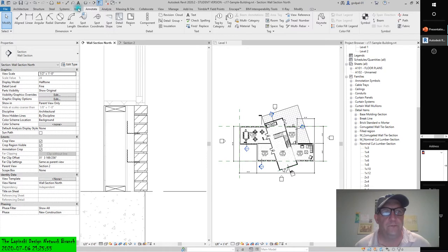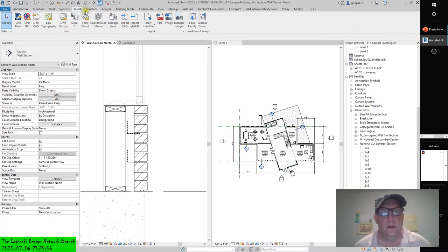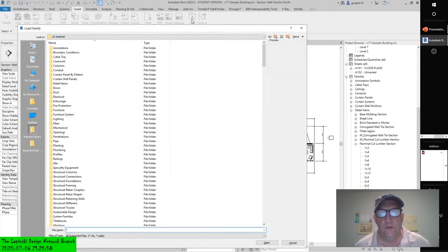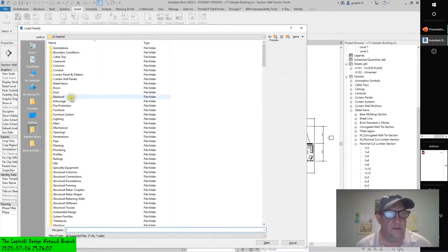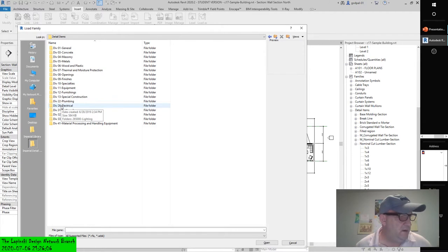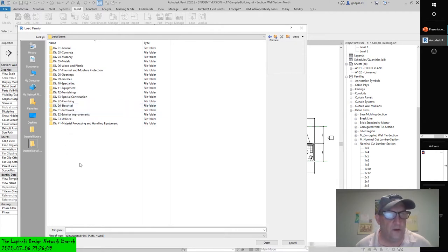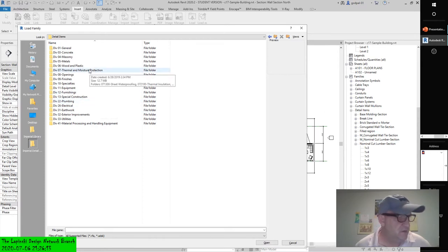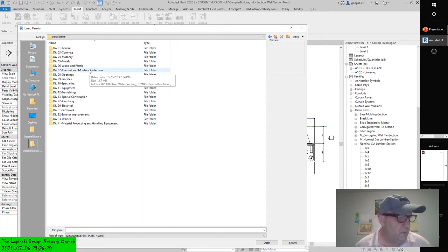Let's go to Insert, Load Family, which allows us to load a family that isn't specific to a category. Let's go to Detail Items. It says that we have some gypsum wallboard, which would probably be thermal and moisture protection. That might not be that one. Green board would probably be there, and drainage board. But we may have to look through different directories. Let's take a look at thermal.